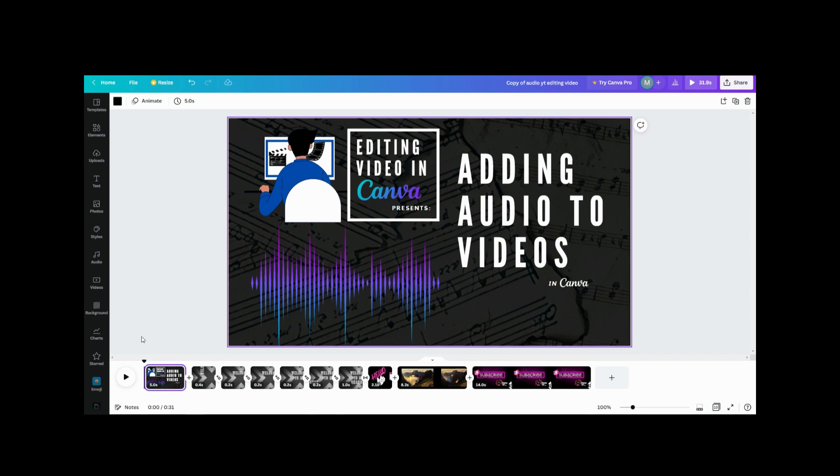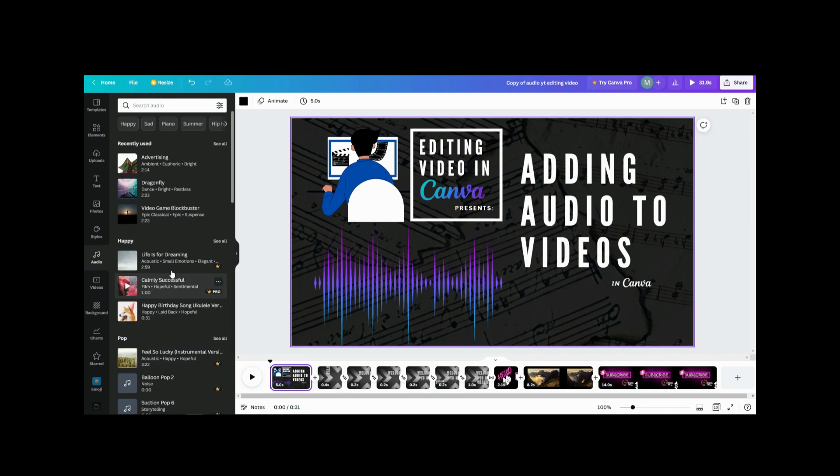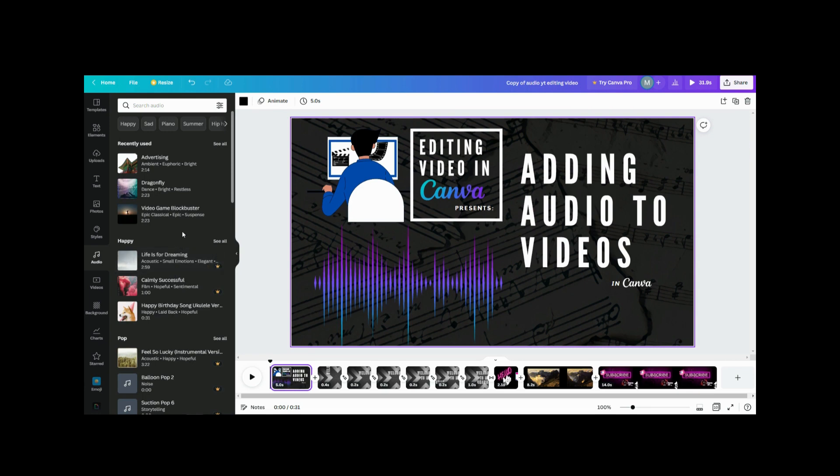So the first thing I would do is go over to my audio section and pick out a track. The problem with me is I have the free version, so there's very limited audio I can use. Sorry if you see some of my videos and the music is kind of eh, that's because I don't have a lot to choose from. We're gonna go with something light, so we're gonna do this little advertising one.